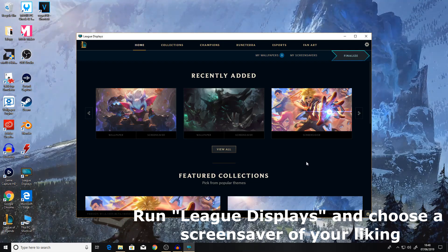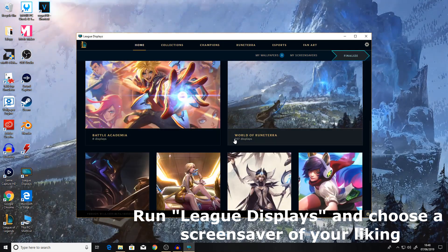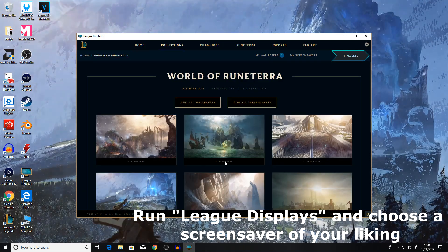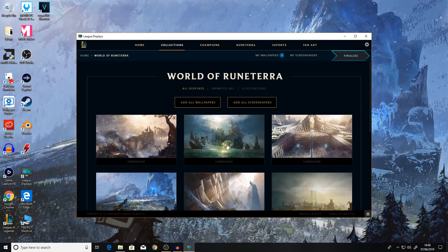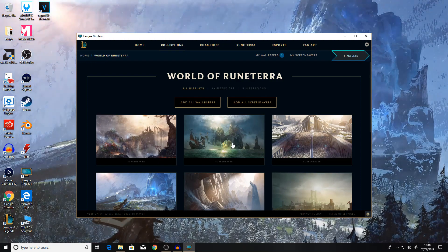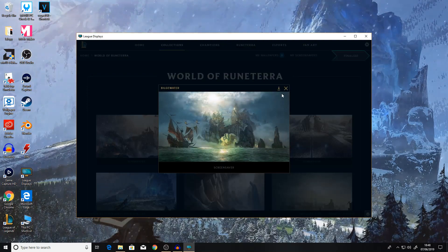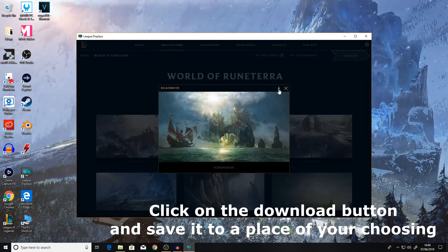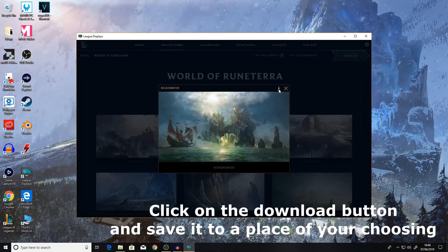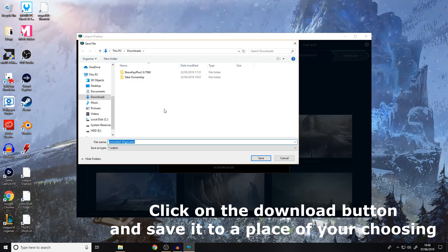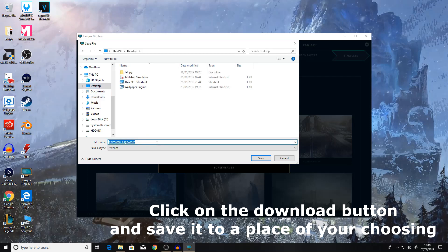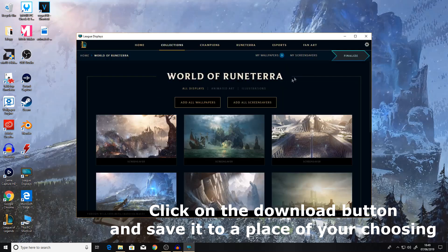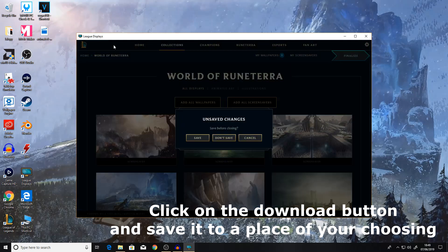The next step you need to do is load up League Displays and then choose a screensaver of your liking. For example this one, you click on it and you get to see there's a little download icon here. Click it and choose where to save your animated wallpaper. I recommend desktop for this tutorial. Hit save and then you'll see it on your desktop.